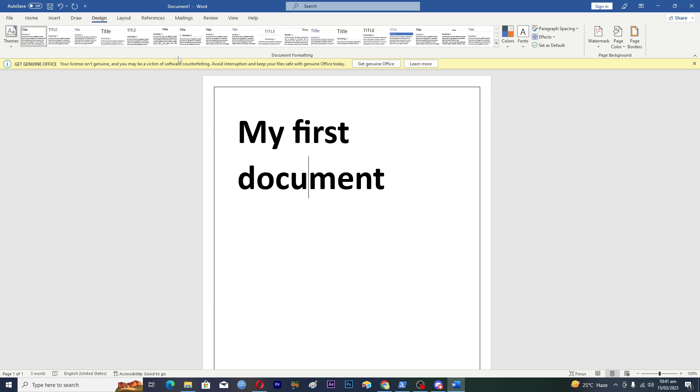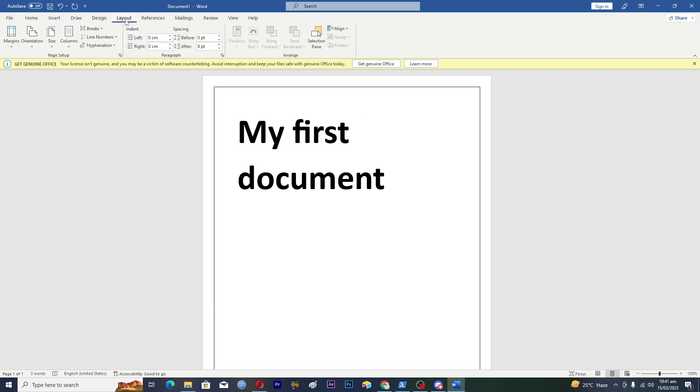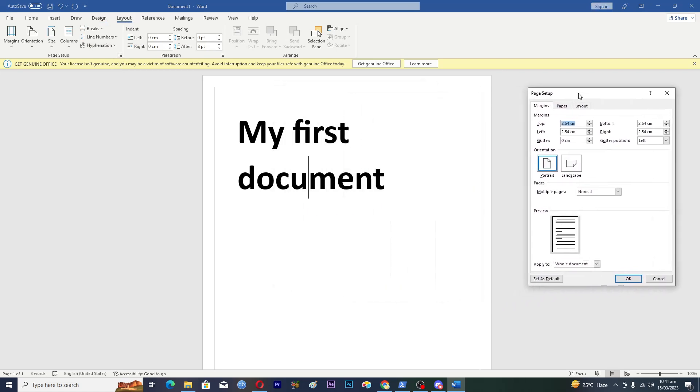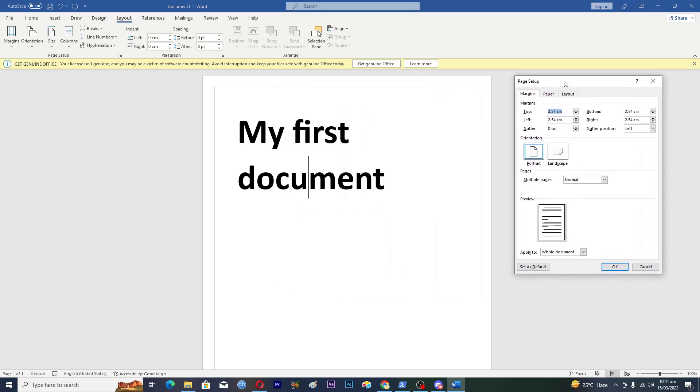Now we will adjust the margins of our document. I will tap on the Layout tab and then tap on this arrow icon. I want to move my text from left side to the right side.